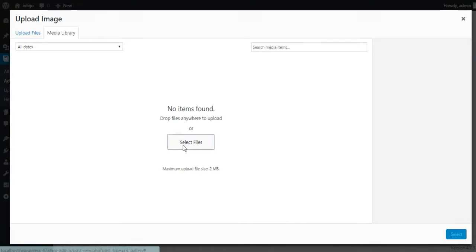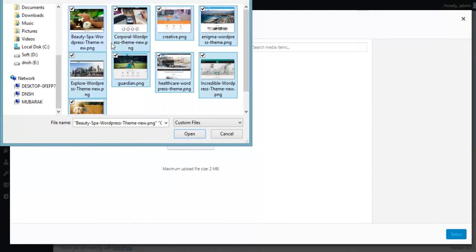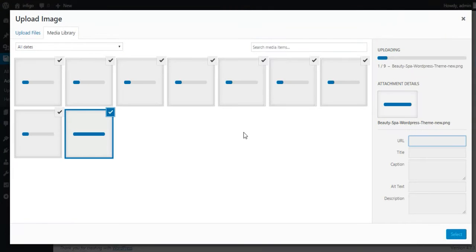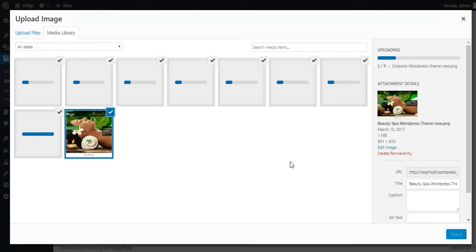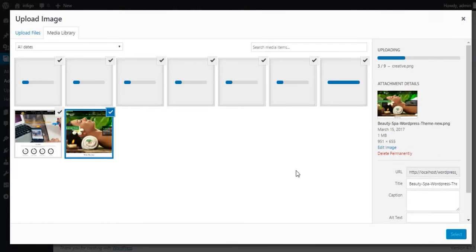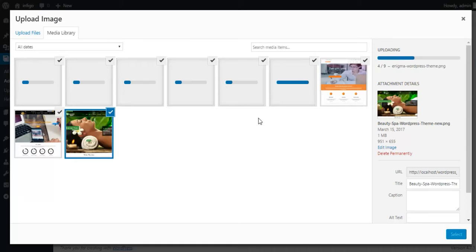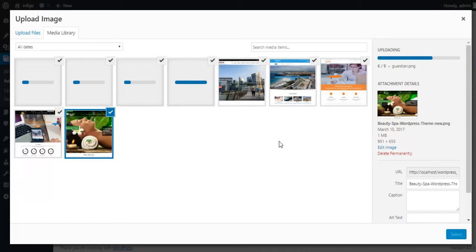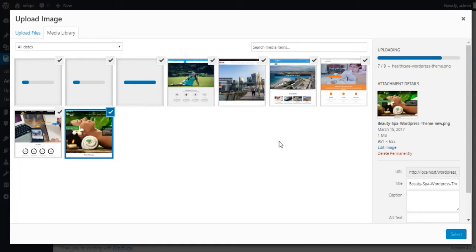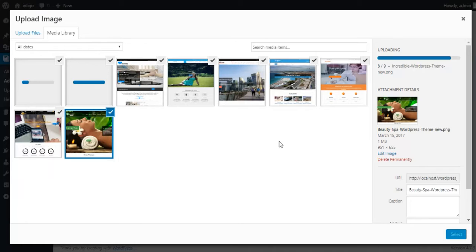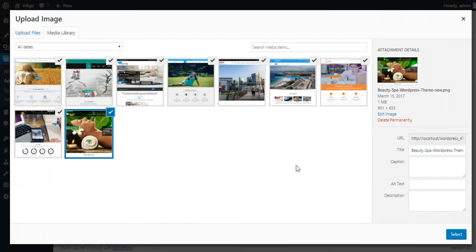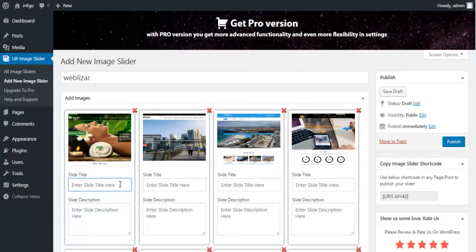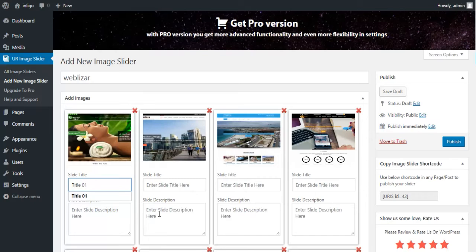Now upload photographs from your desktop or laptop, or you can use already uploaded pictures from your WordPress media library. Give a name and description to the image in the Slide Title and Slide Description boxes.